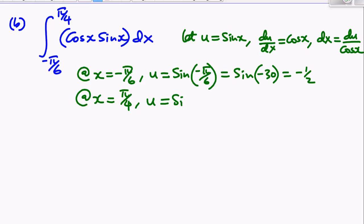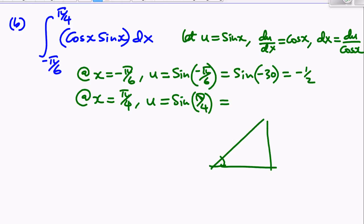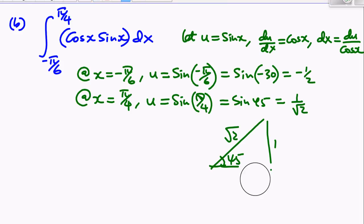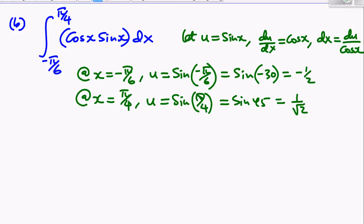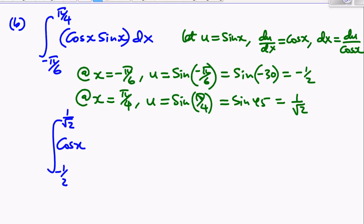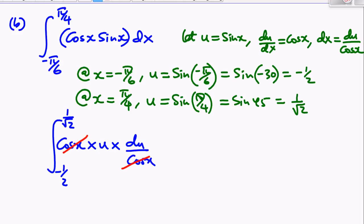With our new limits, the integral becomes the integral from −1/2 to 1/√2 of cos x × u × du/cos x. The cos x terms cancel, leaving the integral from −1/2 to 1/√2 of u du, which equals u²/2 evaluated from 1/√2 to −1/2.